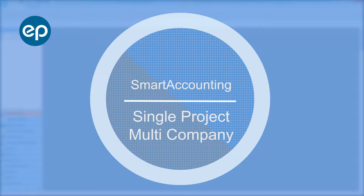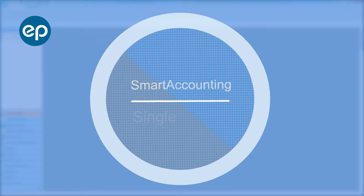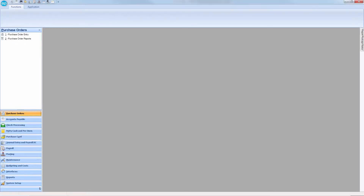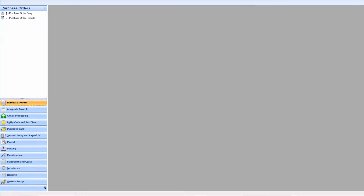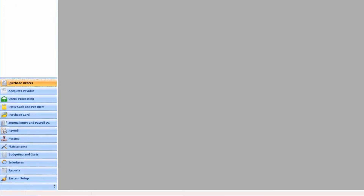Hello, welcome to Smart Accounting. Today, we'll be looking at single project multi-company. With the proper permissions, you can add additional companies to your project.